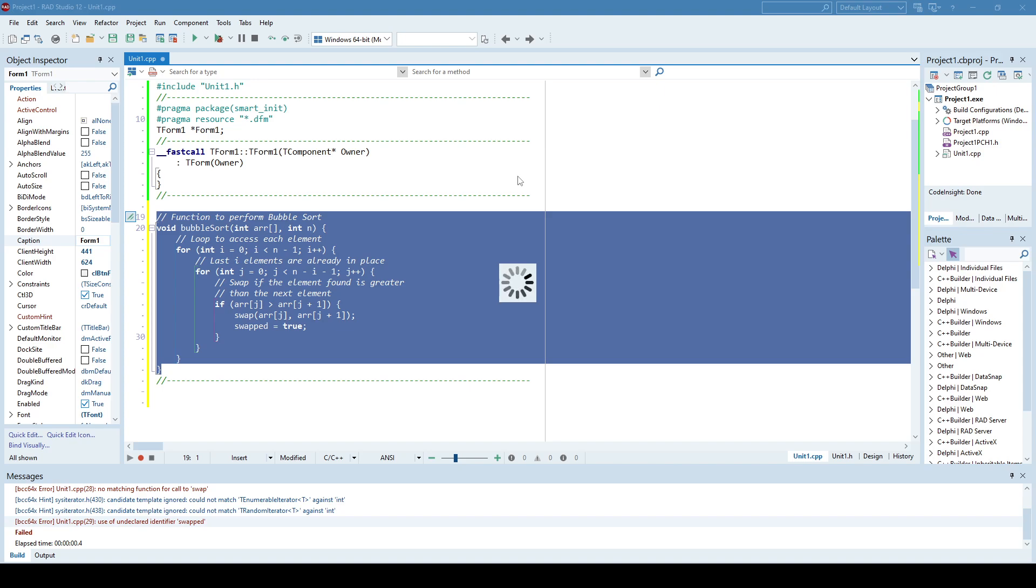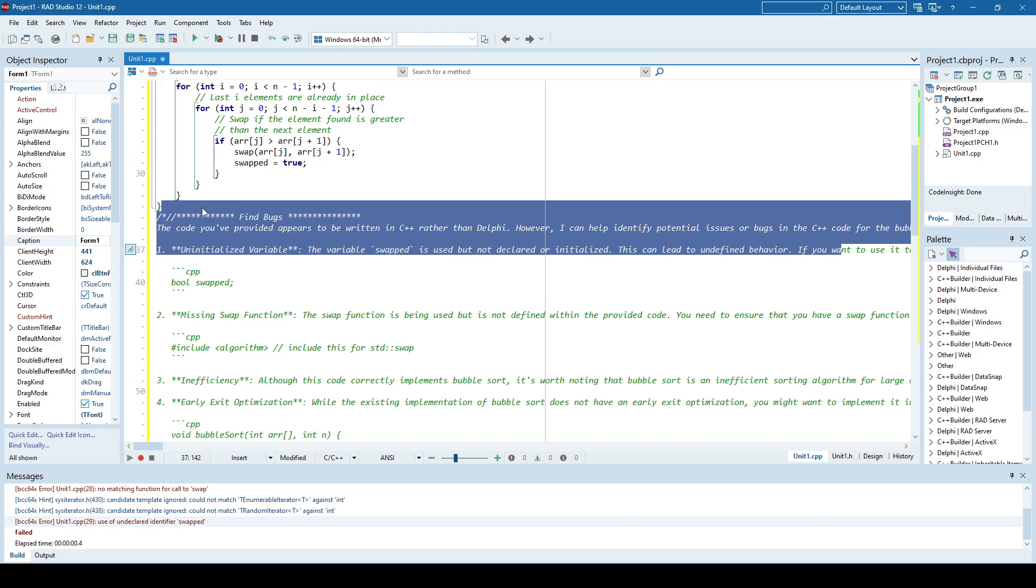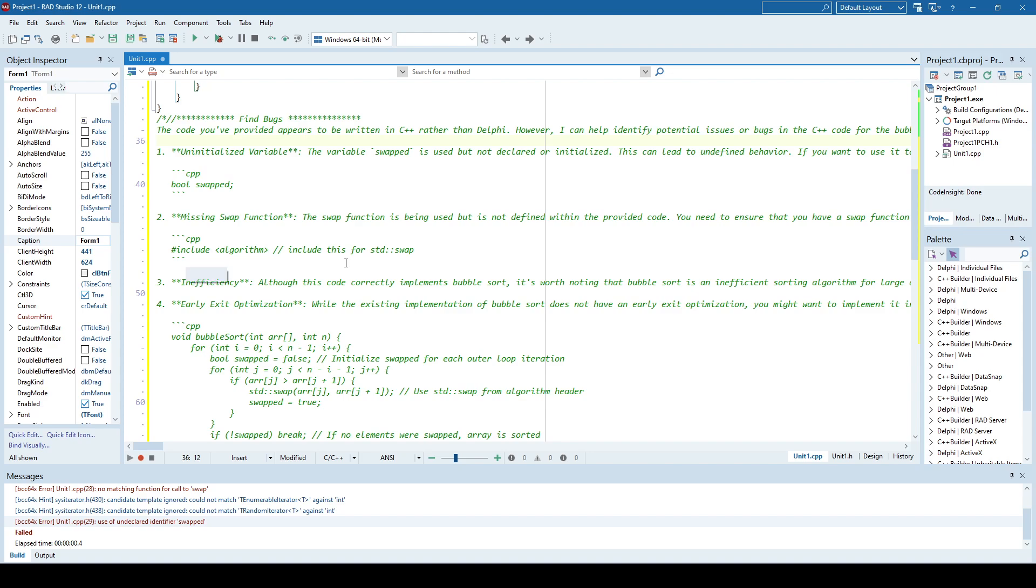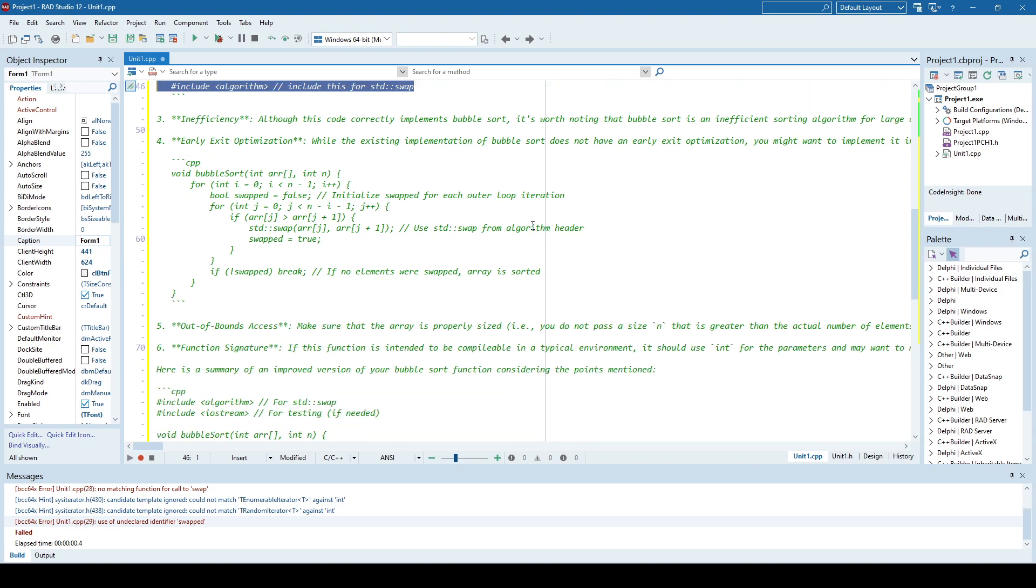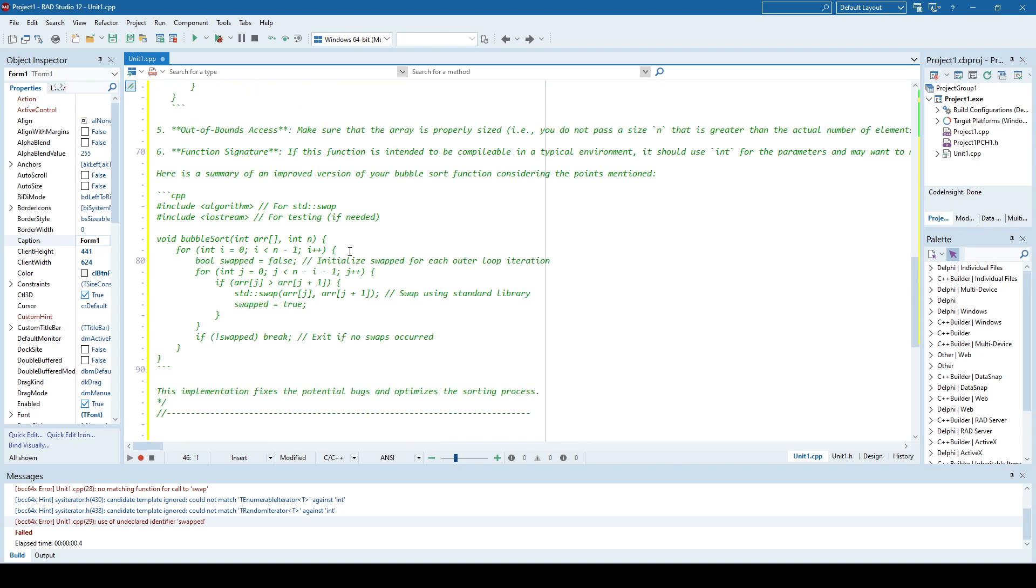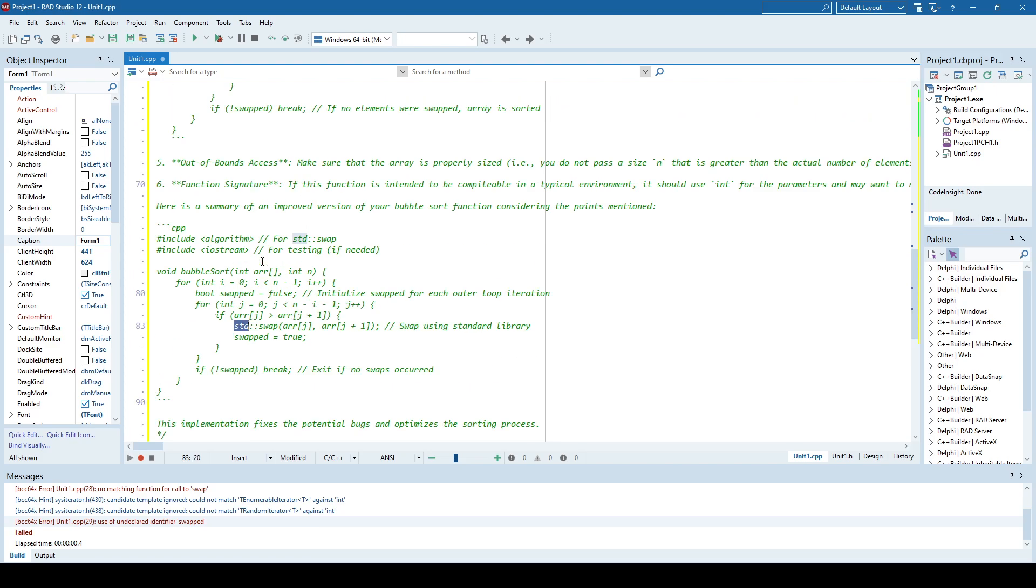I can choose this code here and say right-click smart code insight find bugs. I'm using the mini model and I noticed that it takes a lot more time to get a response, but once you get the response you get it below the code that you have selected and you get it in a form of a comment. As you can see here, he says that I need to include this algorithm which I already did, but he pretty much gave me how this should look like. So obviously I forgot to use the std here.